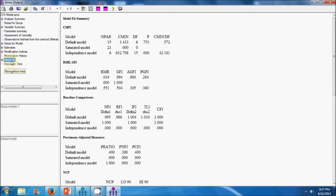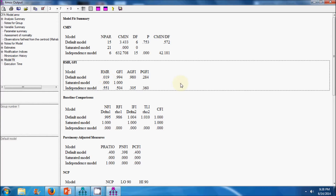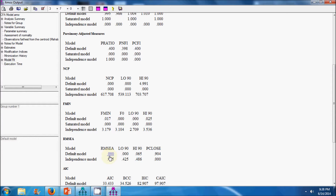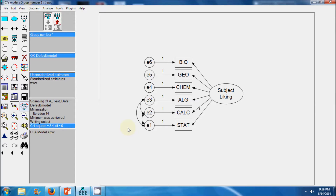Again I go to the modification indices and specify a covariance between error term 1 and error term 3. Looking at the model fit results now, the CMIN value is insignificant, indicating that the data fits the model. The GFI and CFI values are both above the threshold of 0.9, and the RMR value is less than 0.05, indicating that the data fits the model well. The model fit statistics indicate a good fit overall.